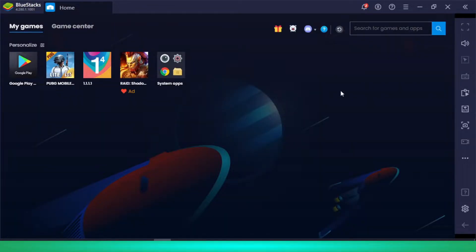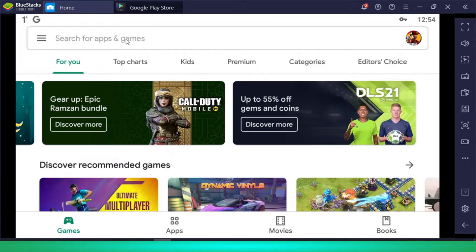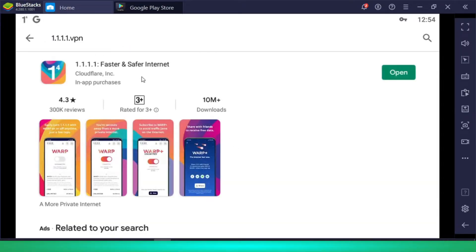As you can see, I have already installed PUBG Mobile Lite. You will get the link to this APK in the description below. Here you need to sign in to Google Play. You will also need a VPN called 1.1.1.1, so search for it and install it.